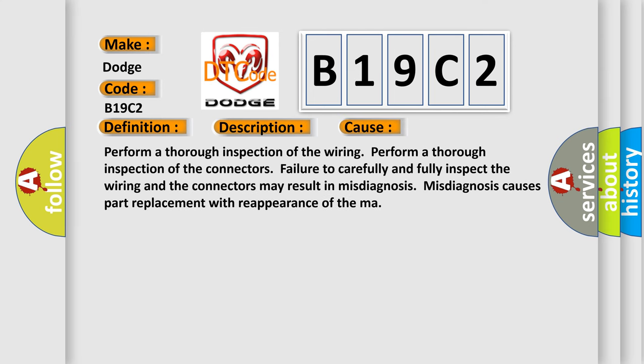This diagnostic error occurs most often in these cases. Perform a thorough inspection of the wiring and connectors. Failure to carefully and fully inspect the wiring and the connectors may result in misdiagnosis. Misdiagnosis causes part replacement with reappearance of the malfunction.